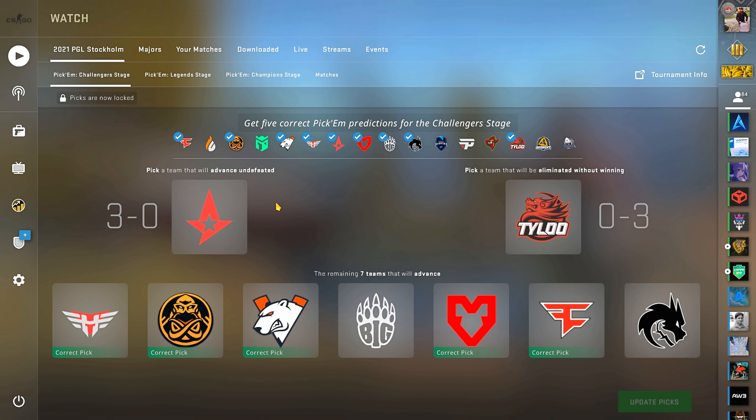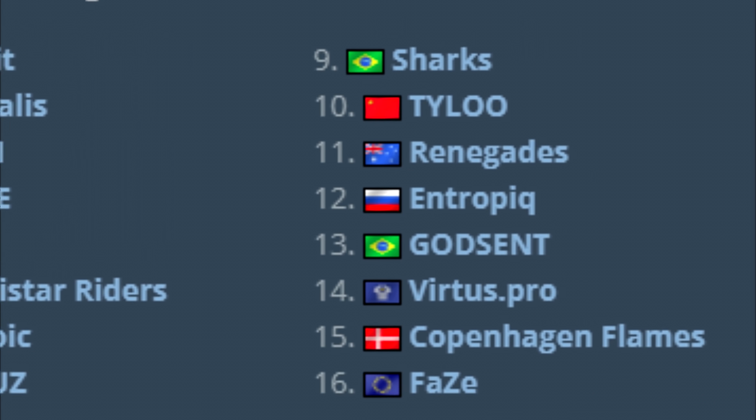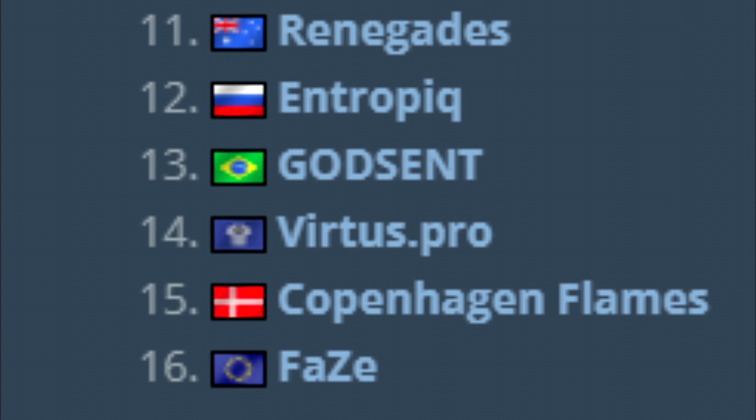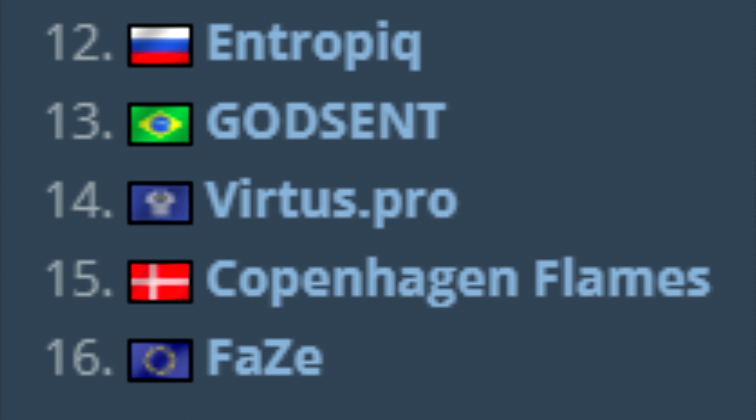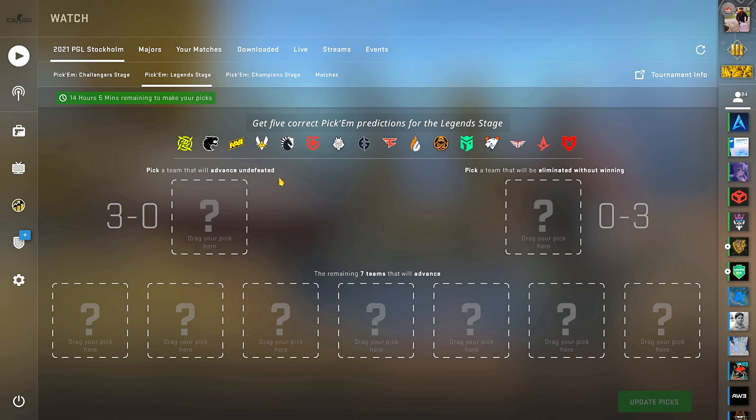I said it before I'll say it again, I cannot see into the future. To make that clear, it means I cannot know what will happen. The bottom two teams in the seeding went 3-0. Anything can happen.